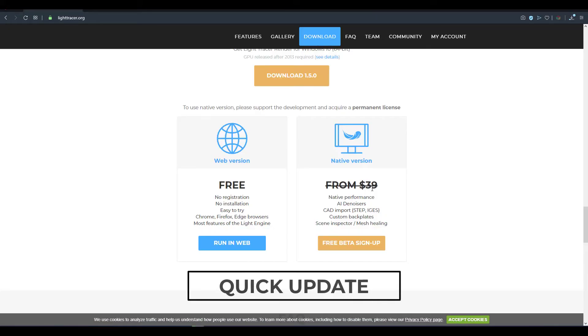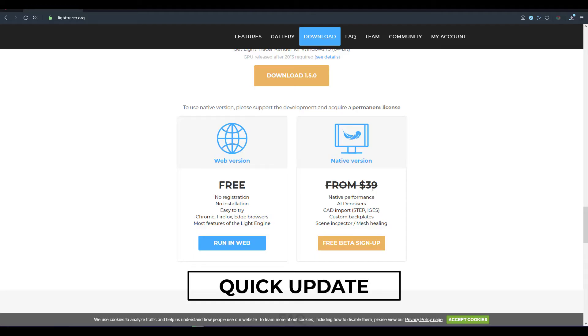So one of the updates to the announcements that we made before was the beta trial for Light Tracer was expected to end by the 1st of March 2020 when the main software is going to be released. But I've been in talks with the developers at Light Tracer and right now there is an extension for the beta which is going to last all the way to the 8th of March 2020.